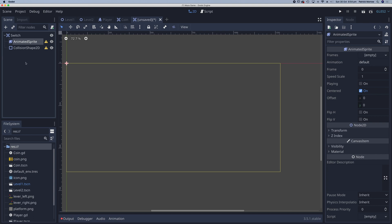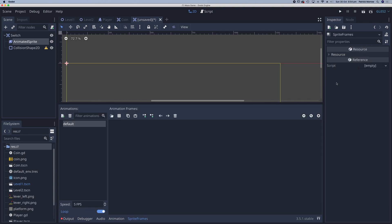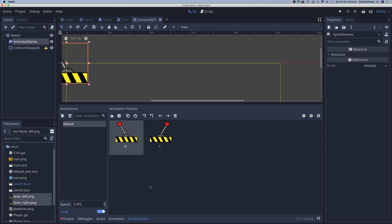In my animated sprite, I'm going to go to frames, new sprite frames, and then click on sprite frames to bring up this panel here. In my file system on the left, I do have the lever left and lever right images. I'll just drag those across and drop them in here. Currently we have speed set to 5 frames per second. Obviously we're not going to be actually animating this, so I can turn that to 0. It doesn't really make a difference. And we don't need to loop it either.